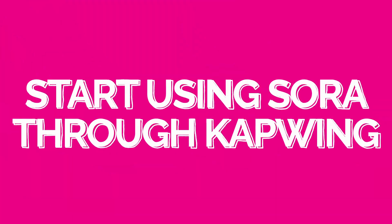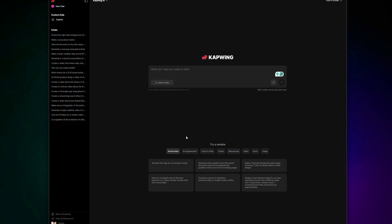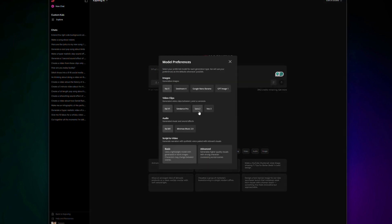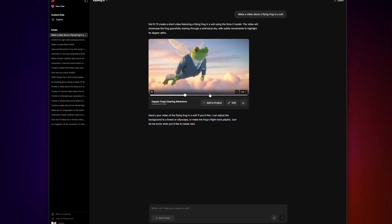Here is how you can use Sora through Kapwing. Go to kapwing.com/Kai, which will open up Kapwing's AI model. Next, use the drop-down menu to select Sora from the list of AI models. Then go ahead and enter your prompt — just describe the video you want to create. Alternatively, you can upload an image that you want to transform into a video, and your first Sora clip will generate.